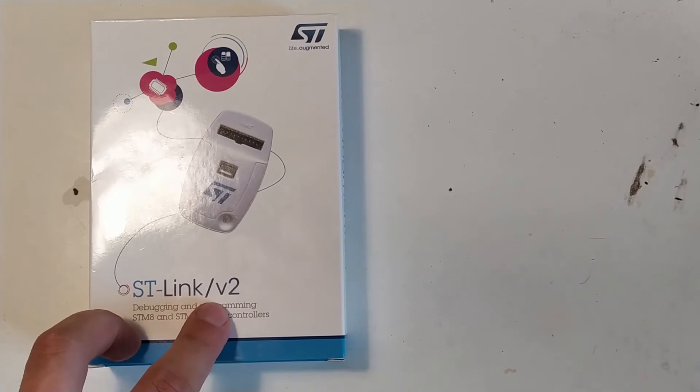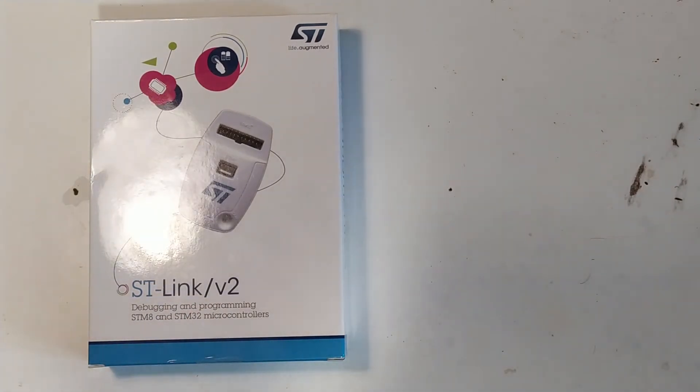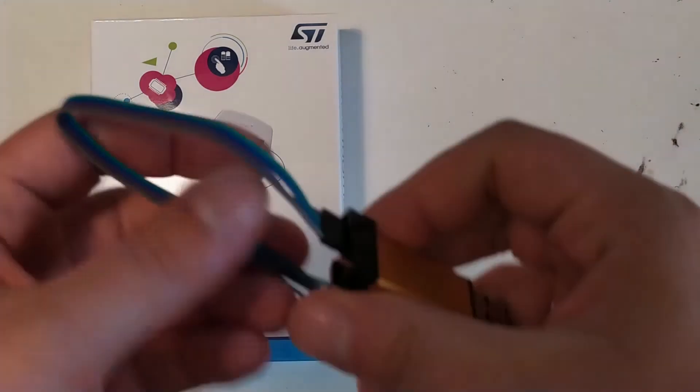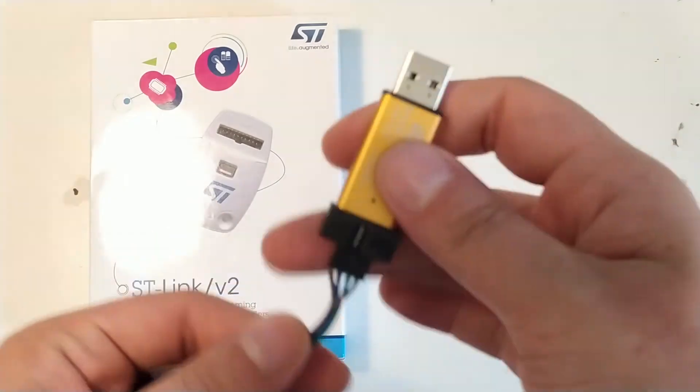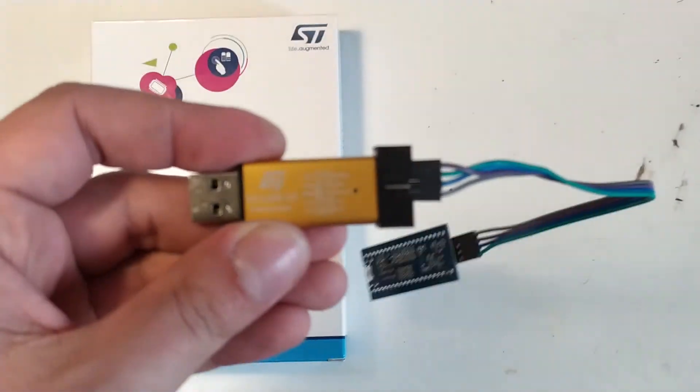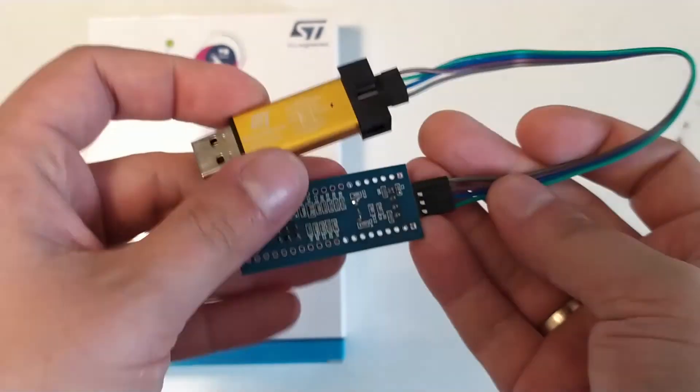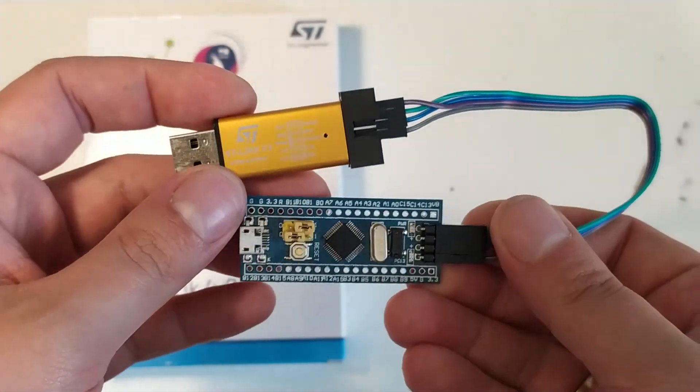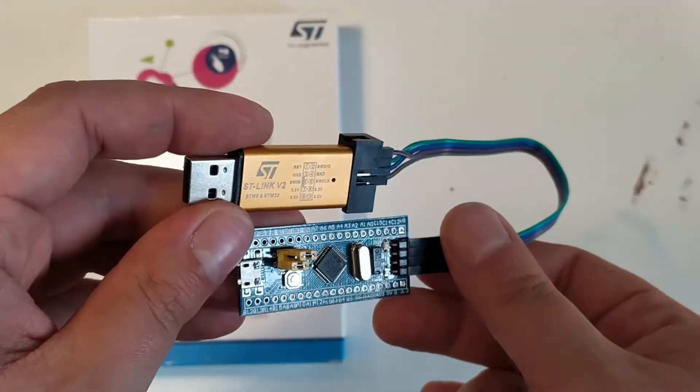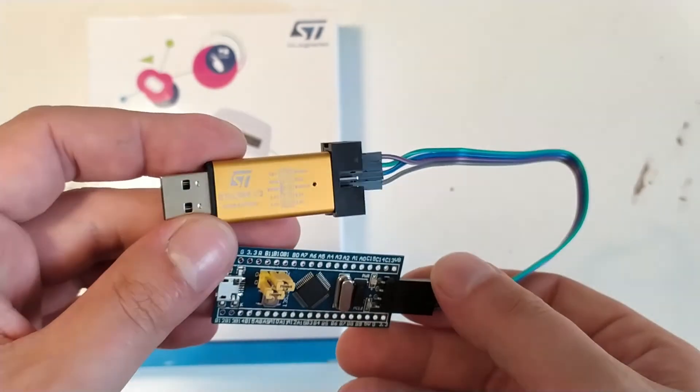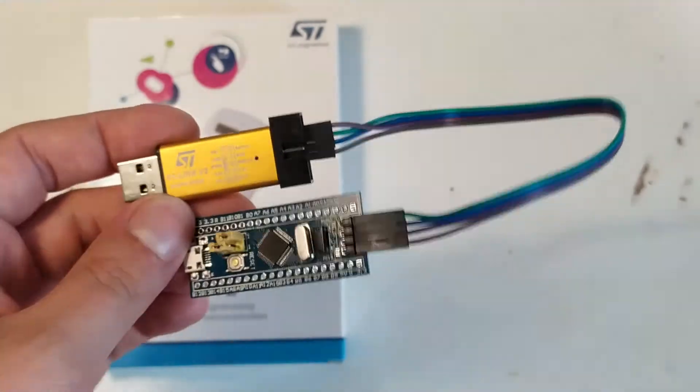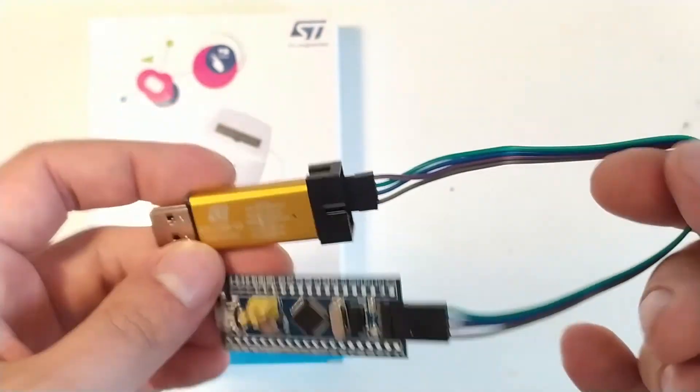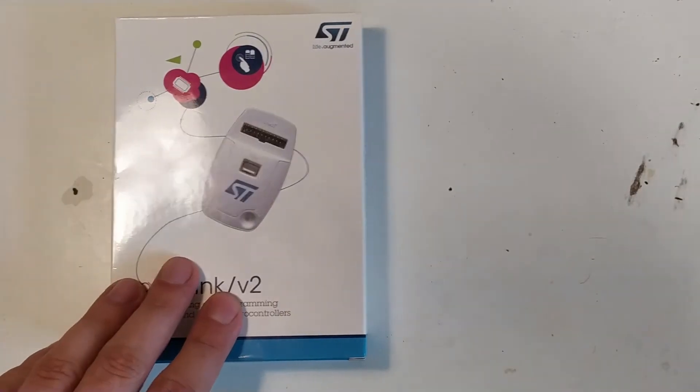version 2. I mean there is these cheaper eBay knockoff ST-Link things and I have one of those and sort of this development board here. But I couldn't get this to work reliably with the STM32 Cube software.